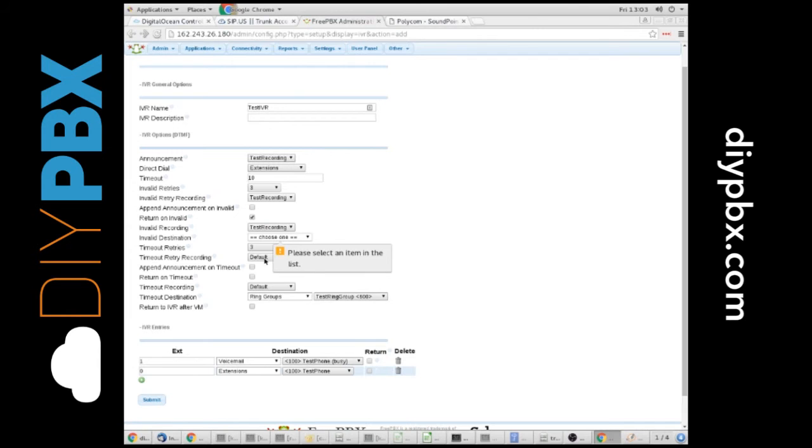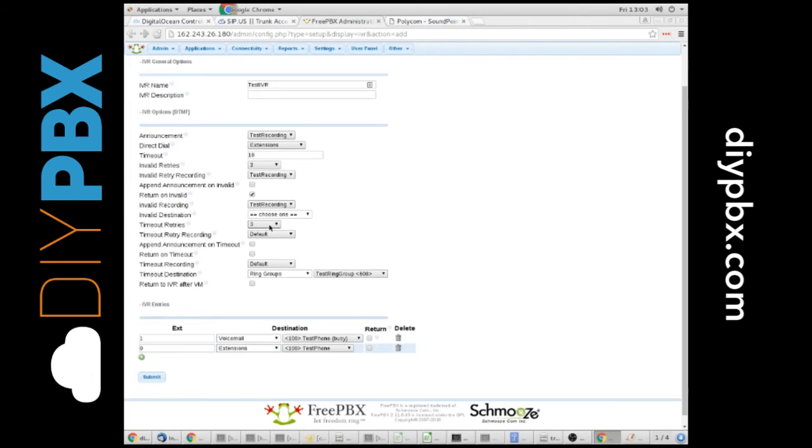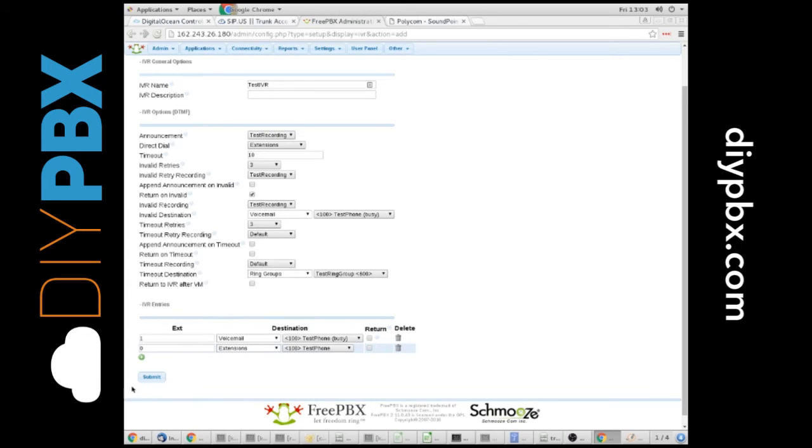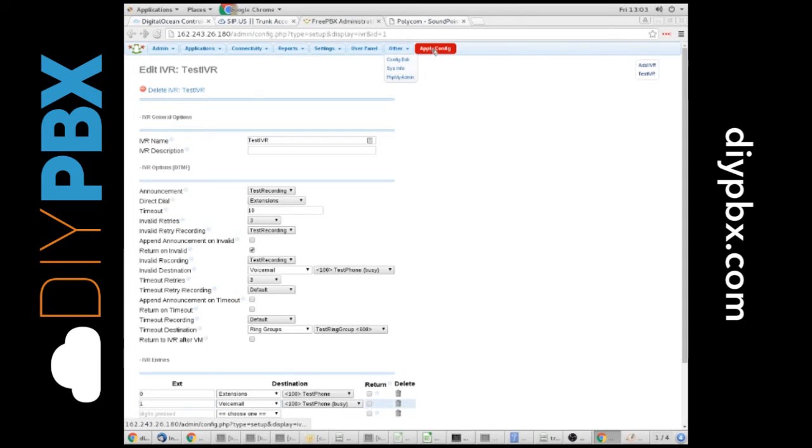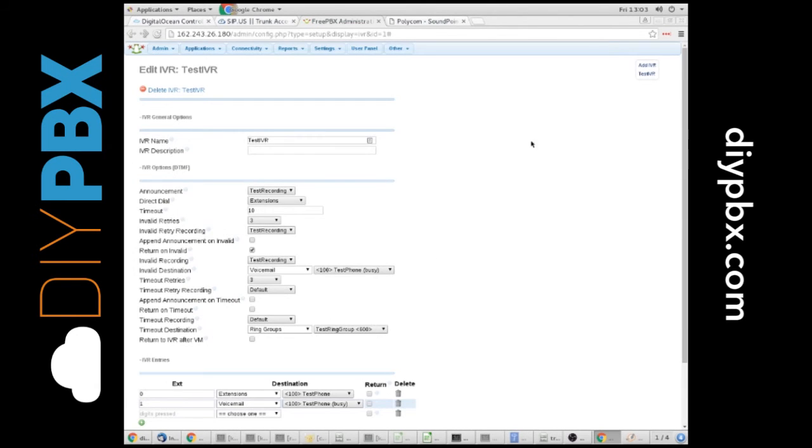Oops, I have to choose an invalid destination. So if they're invalid, we'll just send them into the voicemail. Wherever you want to send them. As a certain artist would say, it's your world. You do what you want with it.